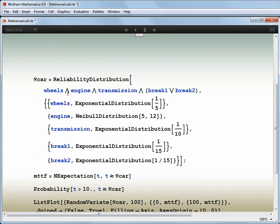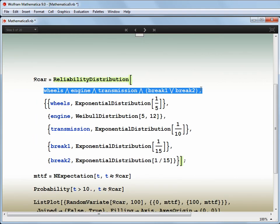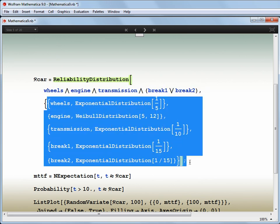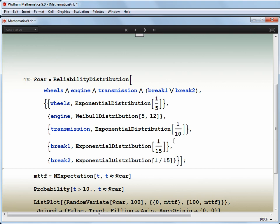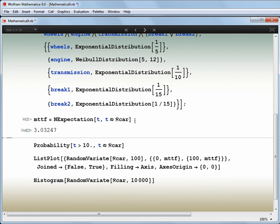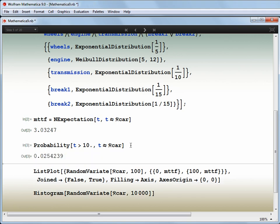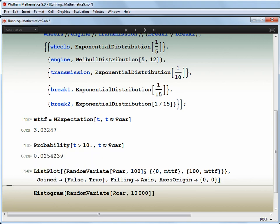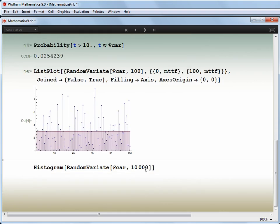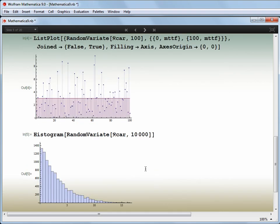By describing the relationships using Mathematica's symbolic logic handling, and then listing the knowledge that we have on each component — in this case using built-in distributions, but it could easily have been with experimental data — we can immediately declare a new reliability distribution for the vehicle as a whole. I can then use that new distribution just like built-in ones. I can ask questions like, what's the mean time to failure?